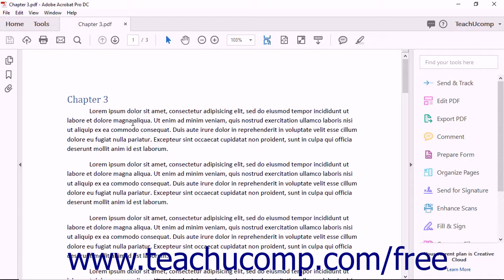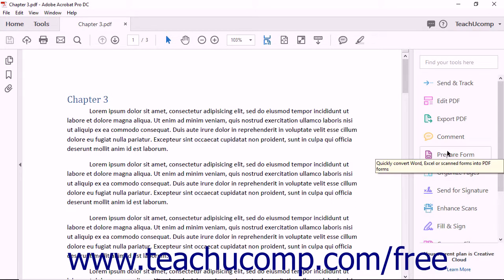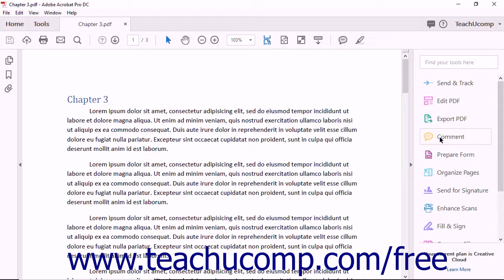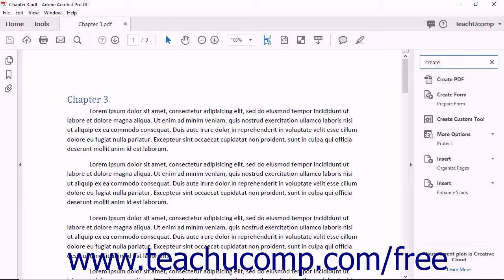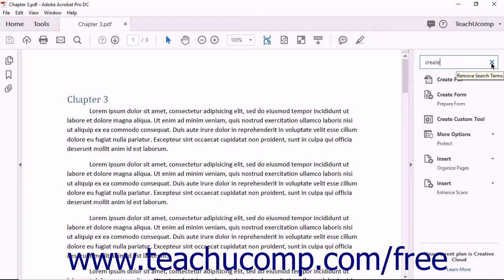To the right of the main document window, you will see Acrobat's Task Pane displaying the Tools panel. Notice that the top of the panel displays a Find Your Tools Here search feature. You can type the name of any tool into the search field to easily locate Acrobat's features.